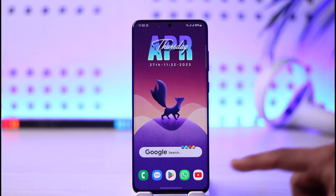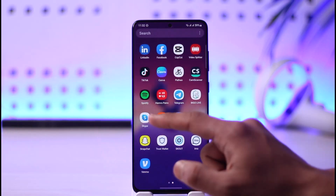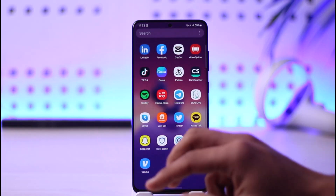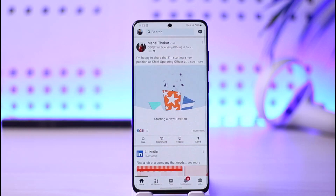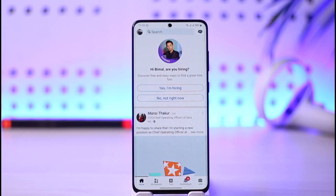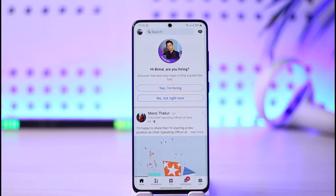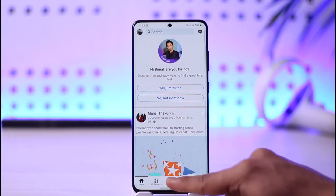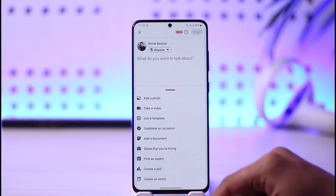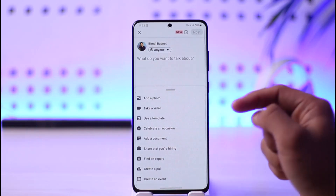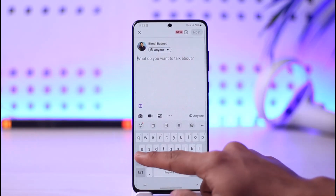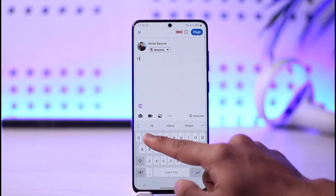If you open the LinkedIn application, let's say you want to post a status or update a blog. If you want to update a blog or an article you can definitely bold the text, but if you're just trying to update a status or a specific post, when you tap the post option and try to write something in bold text, you will not be able to do it — you can see it's just normal text.